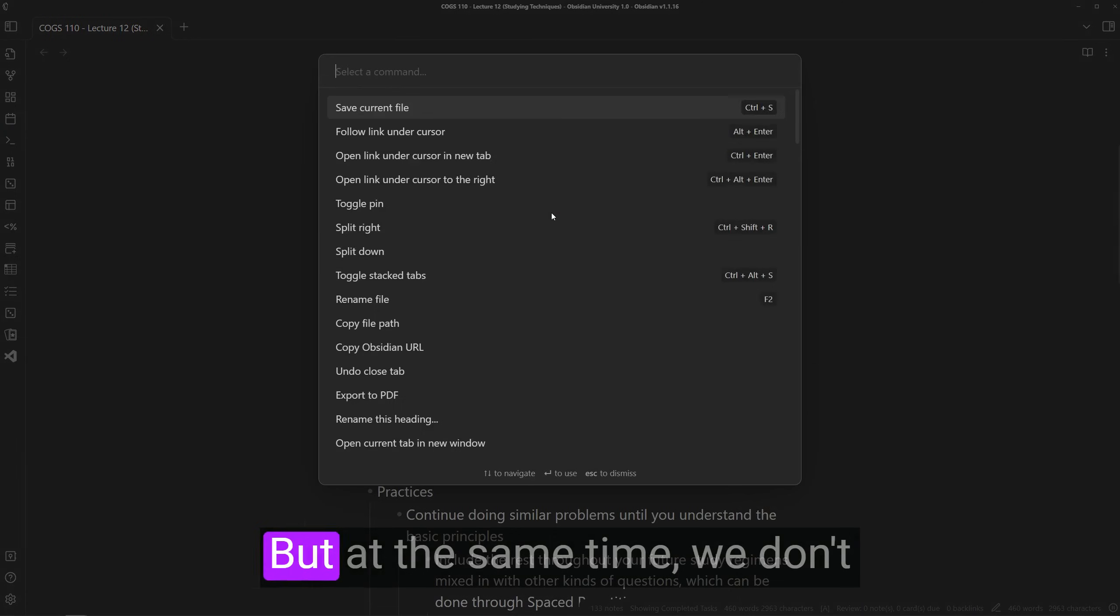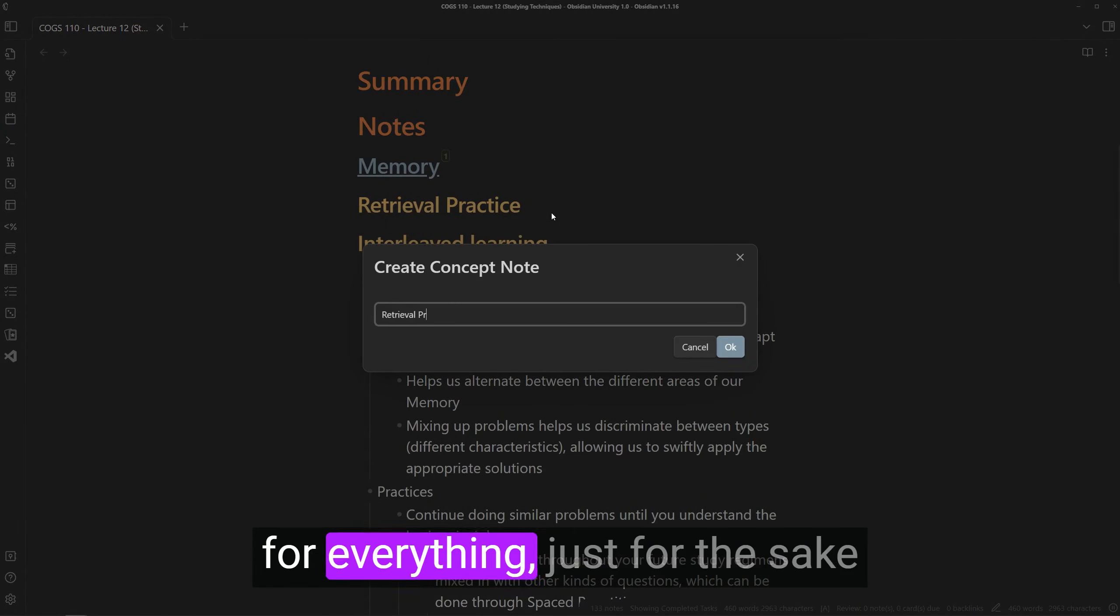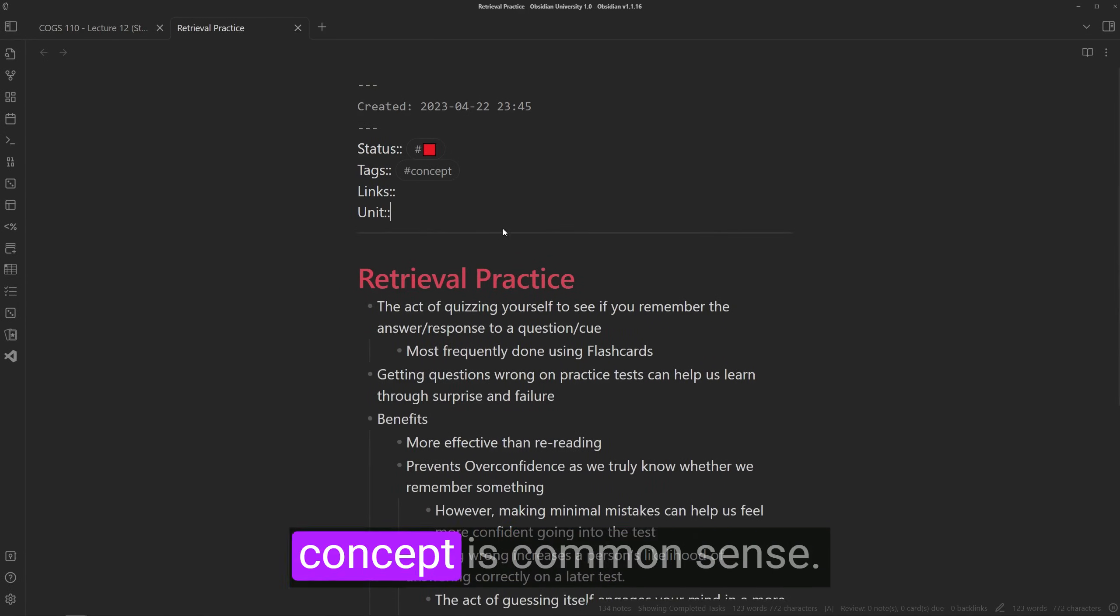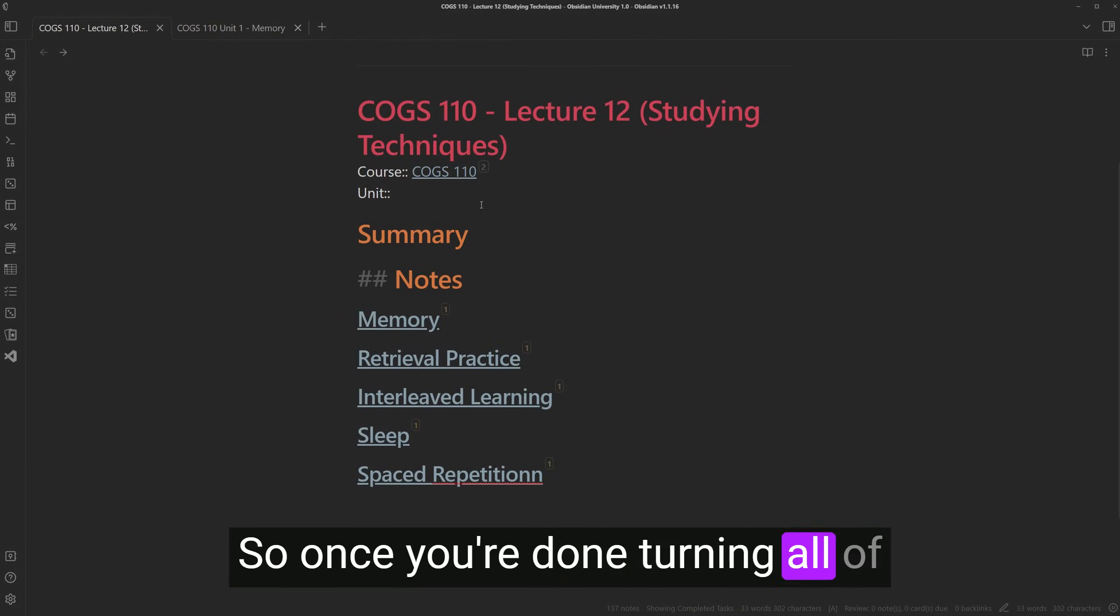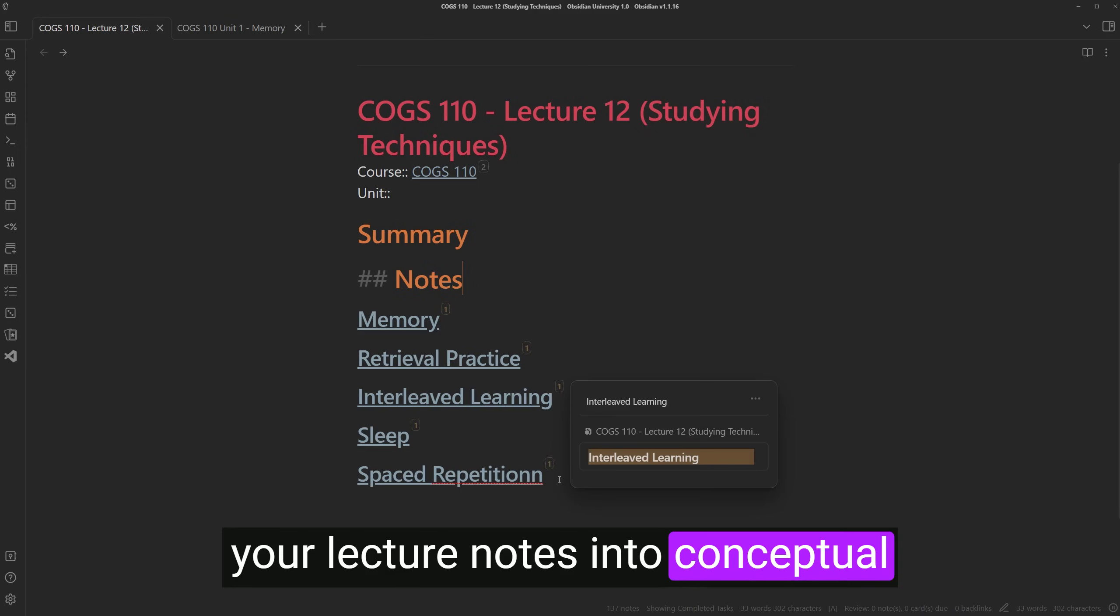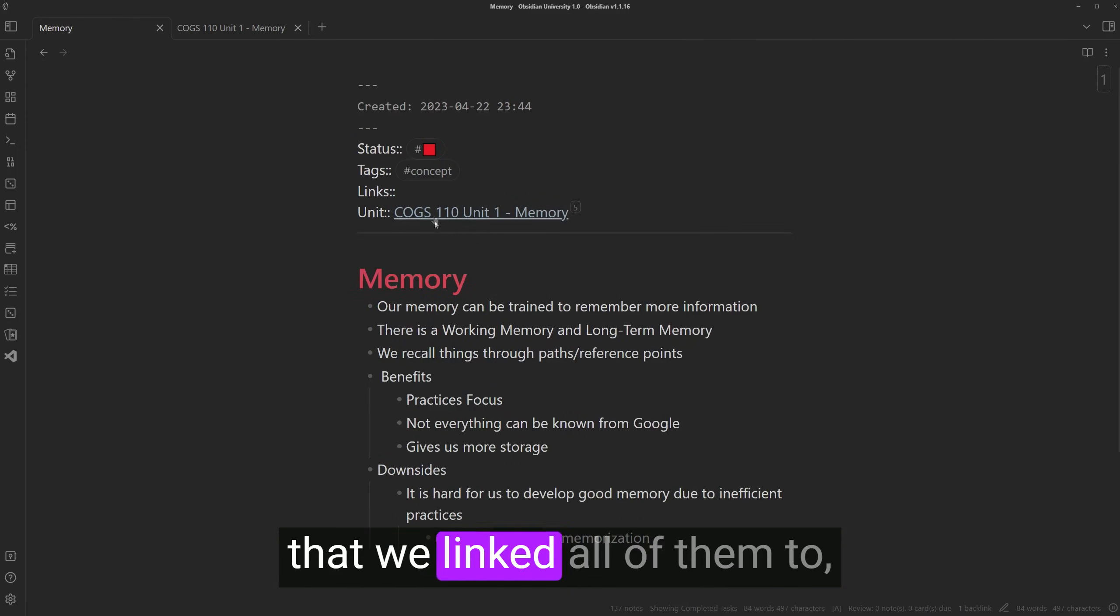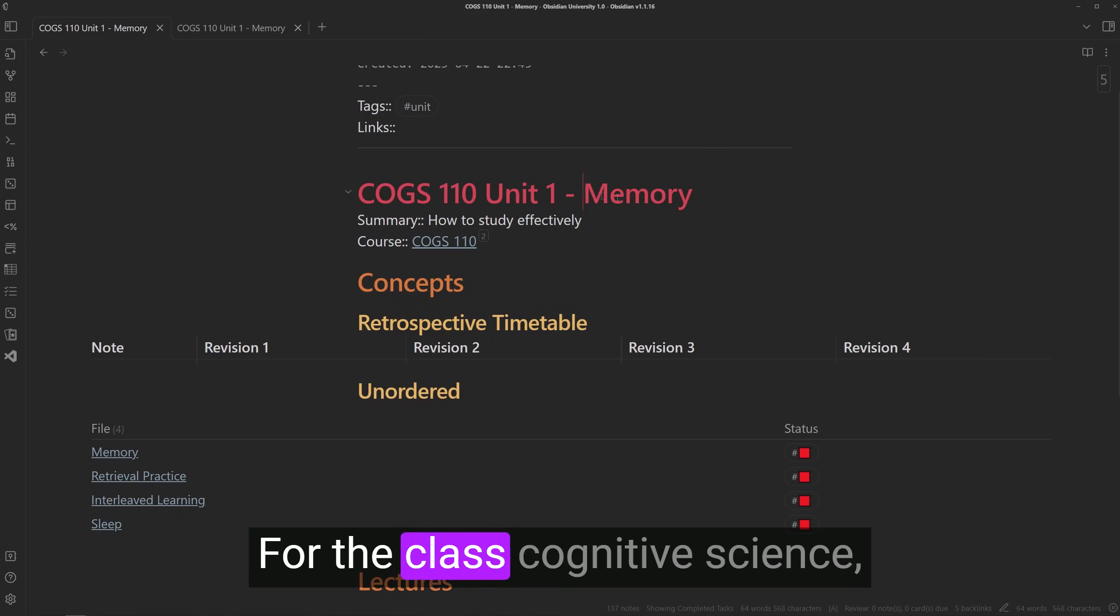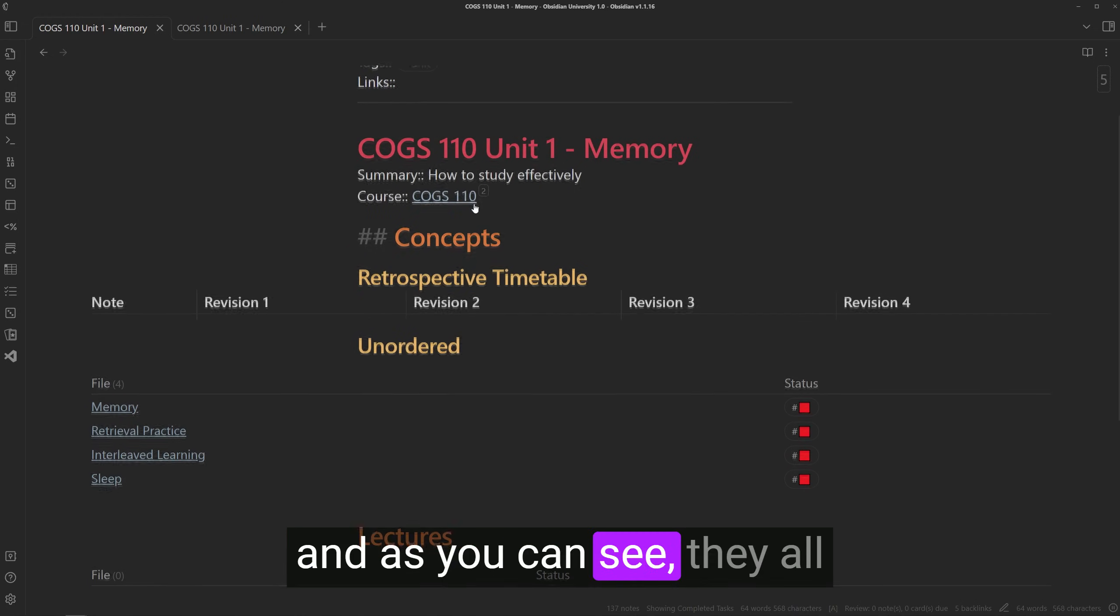But at the same time, we don't need to make conceptual notes for everything just for the sake of doing so, especially if that concept is common sense. So once you're done turning all of your lecture notes into conceptual notes, we can head to the unit that we linked all of them to, which in this case is just memory for the class cognitive science.